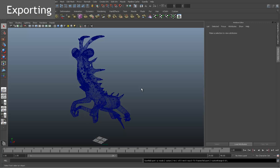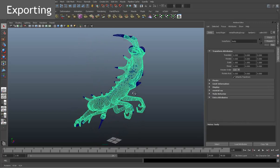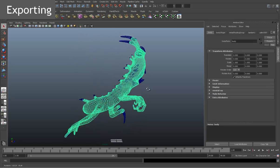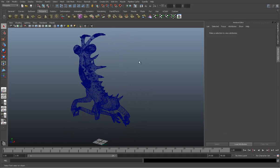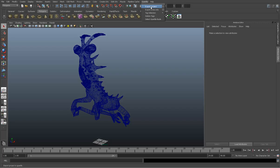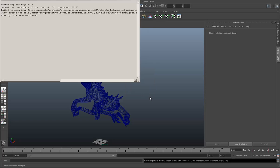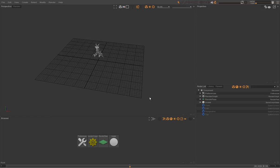We start in Maya. We have the character we want to export, then we go to the Guerrilla menu and select the export project submenu, which will export the current project next to the Maya project and open it in Guerrilla. It exports everything you have in Maya.